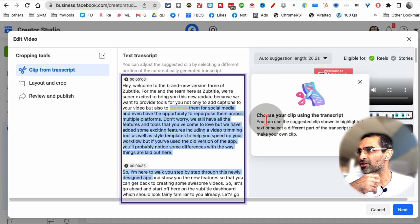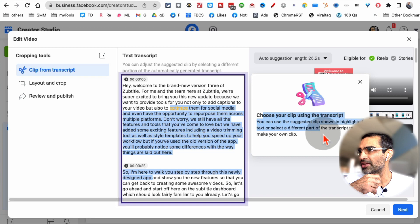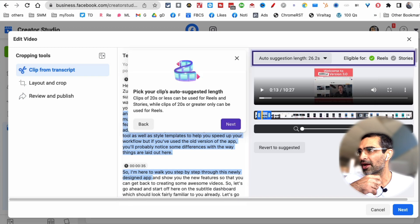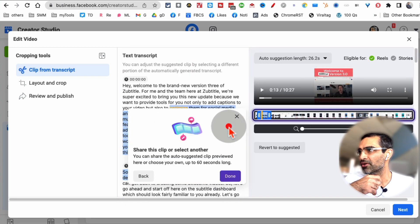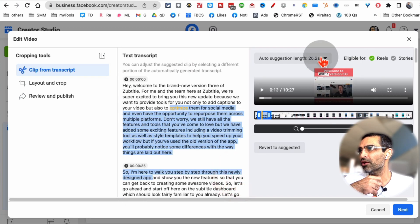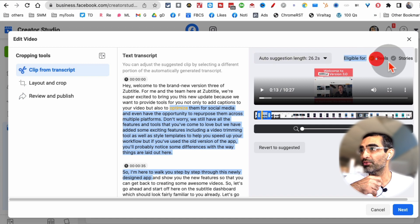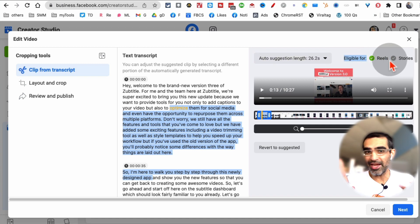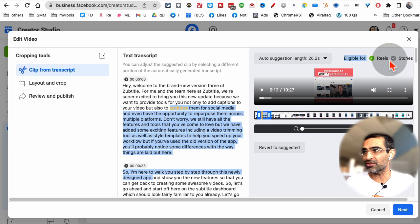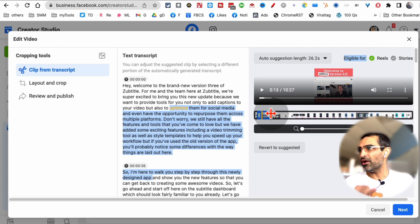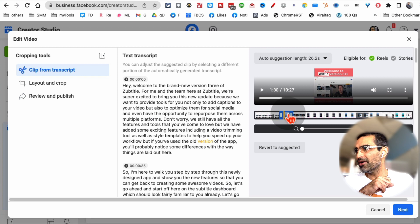You can watch this, you can read through this. This is their tutorial walkthrough. But basically, look on the top, it says eligible for both reels and stories. So I can create clips for reels and stories, both totally possible. And also right here, here's the slider.